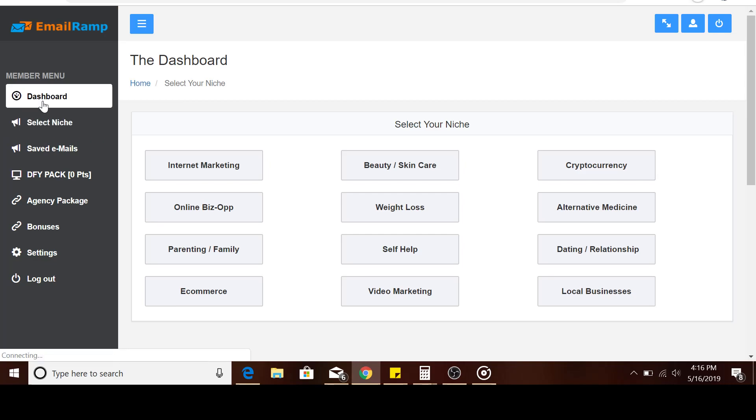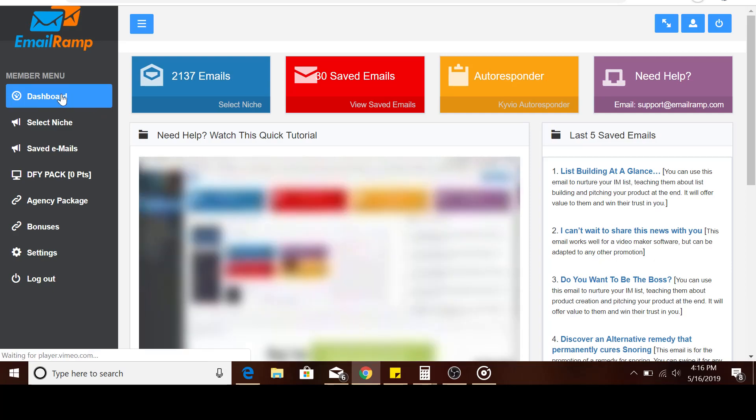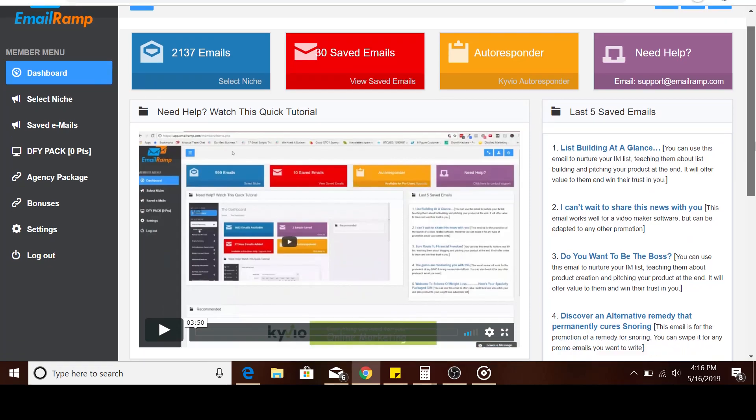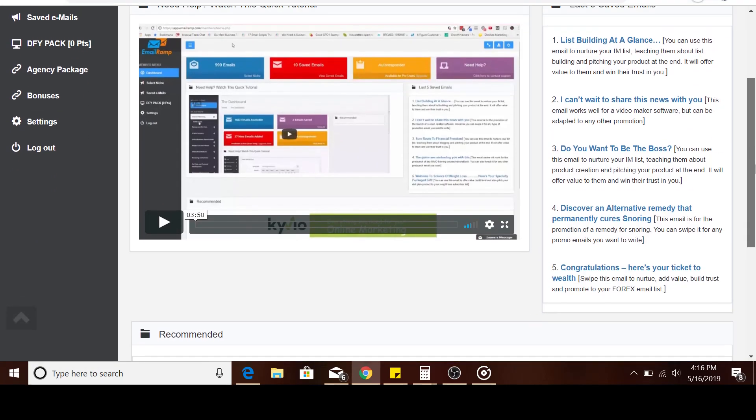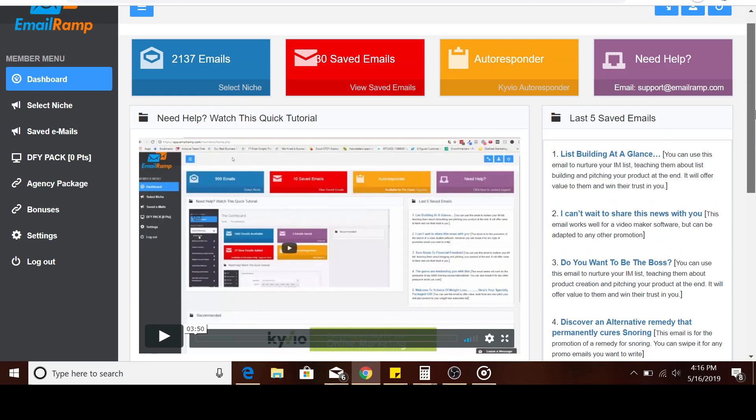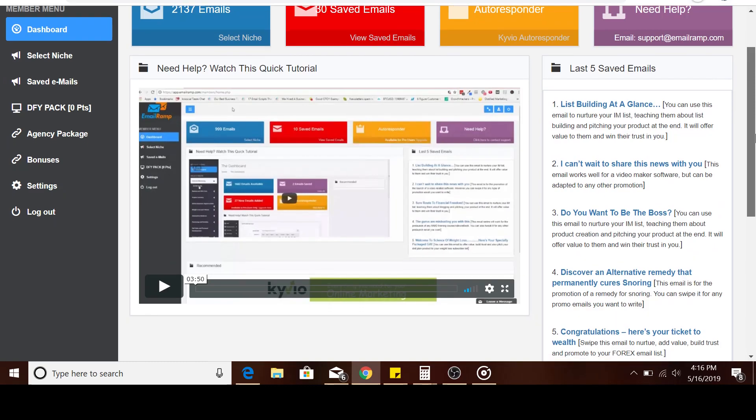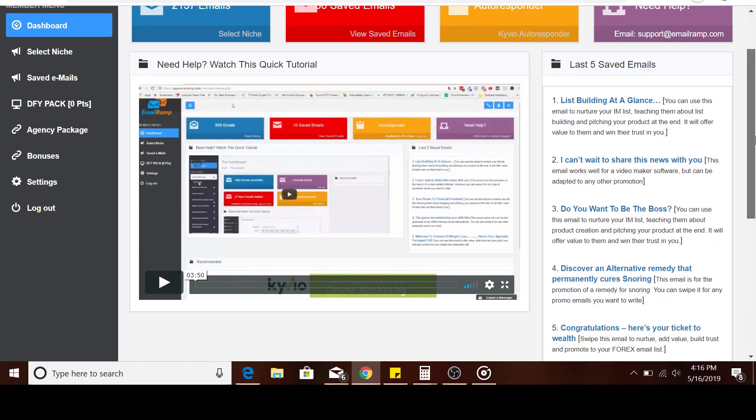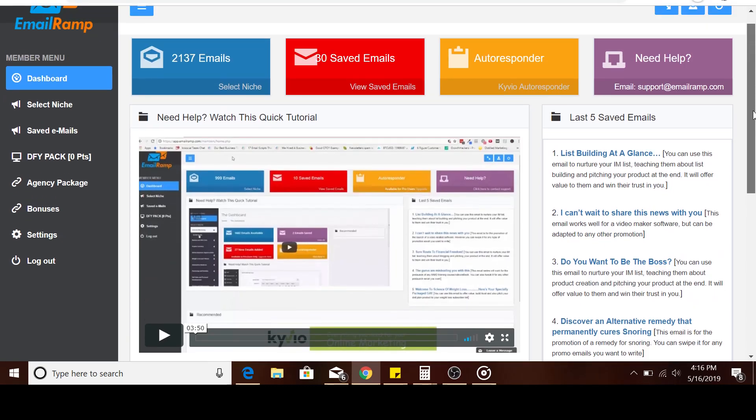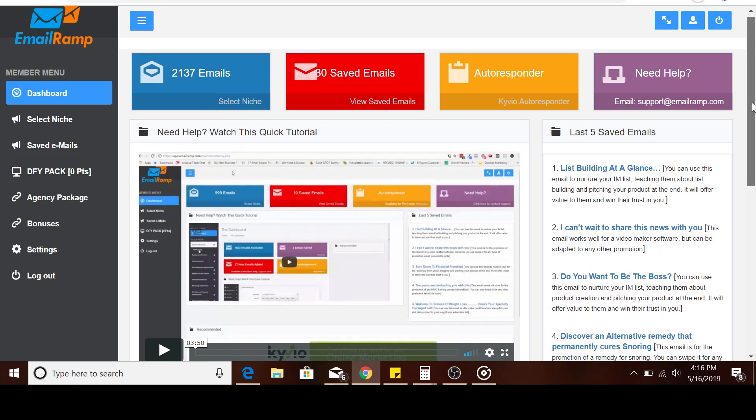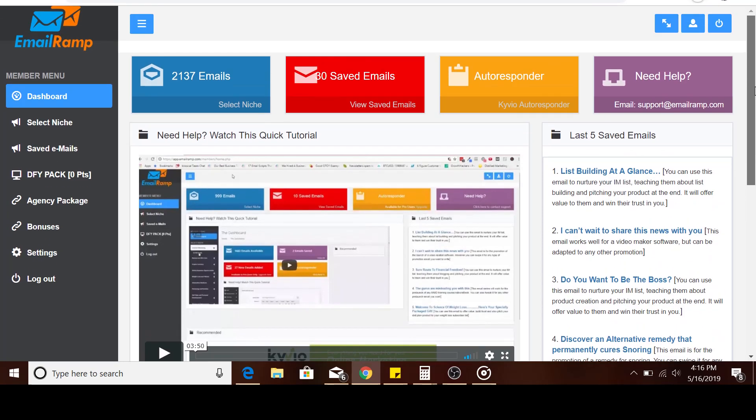When we go back to the dashboard, this is the main dashboard here. When you come to this dashboard after you purchase—you have to purchase, this should be something like $34 or $37 to get access to these emails. I'll leave a link in the description to where you can get this software. It's called Email Ramp.